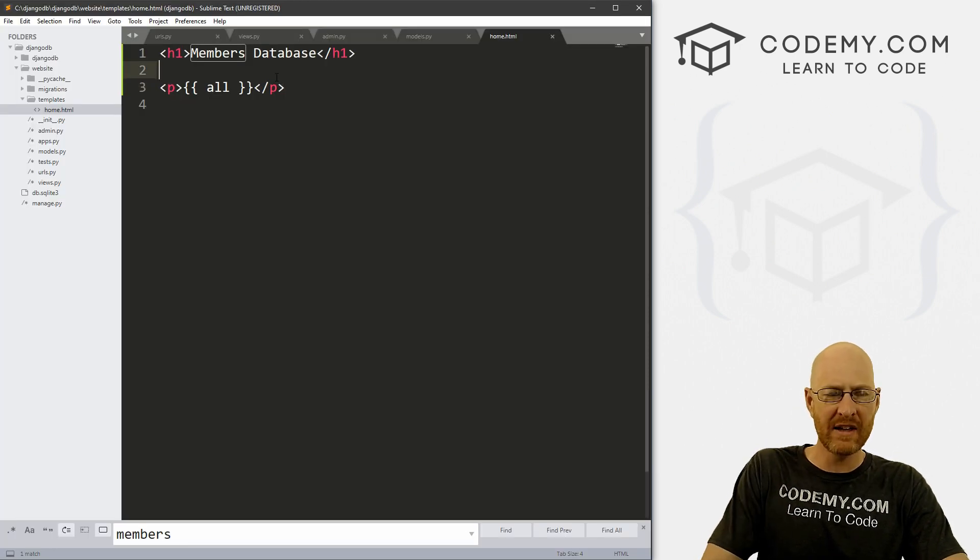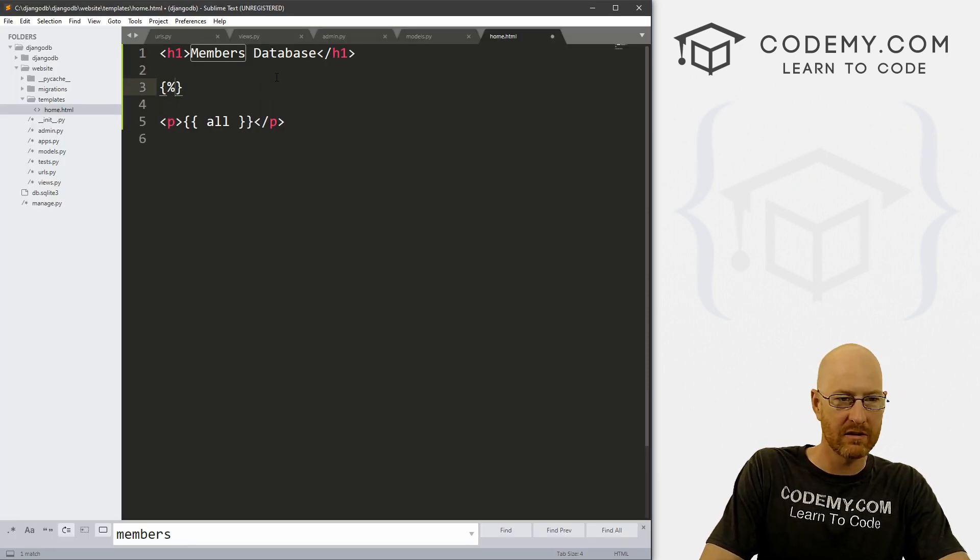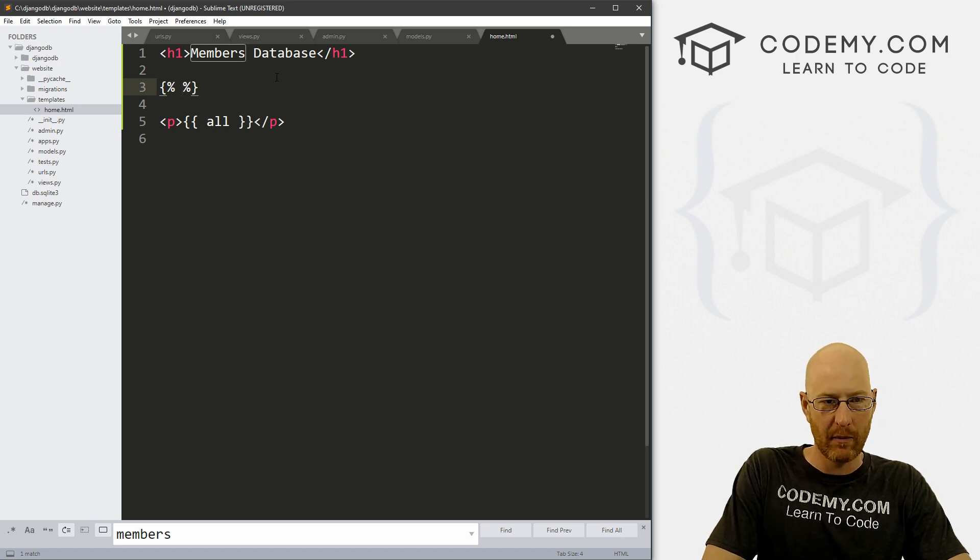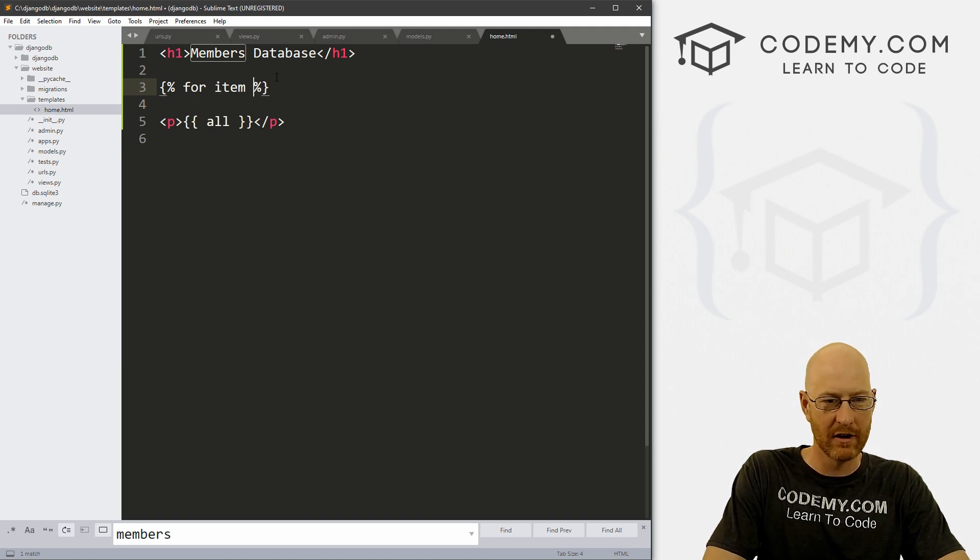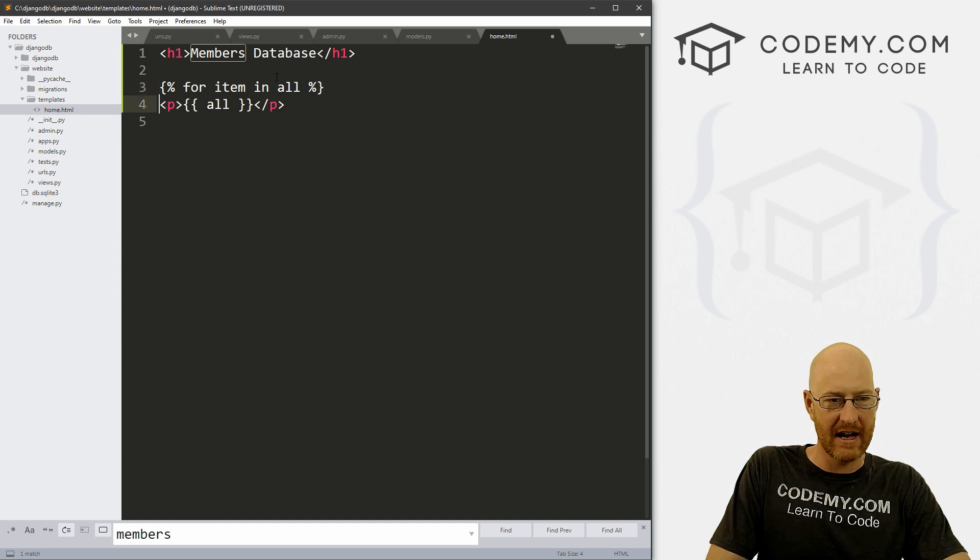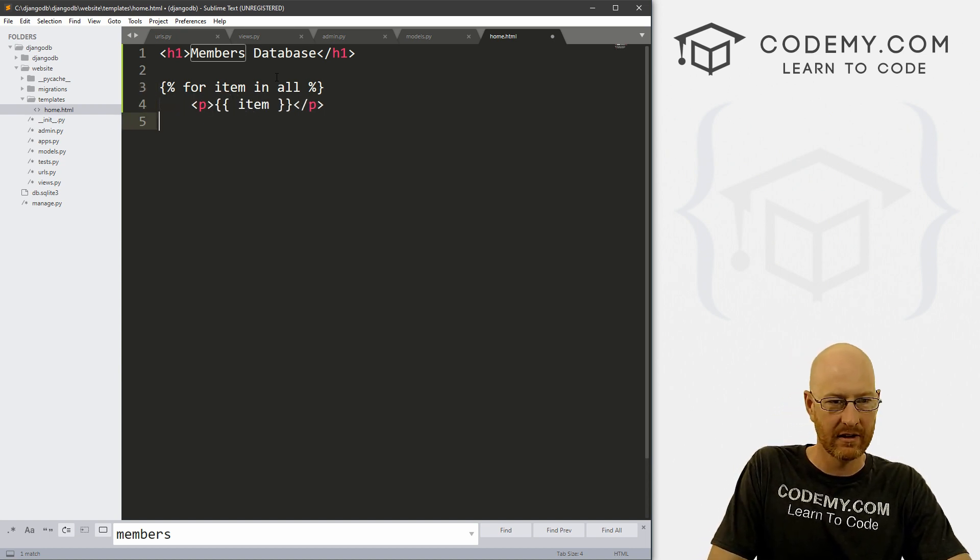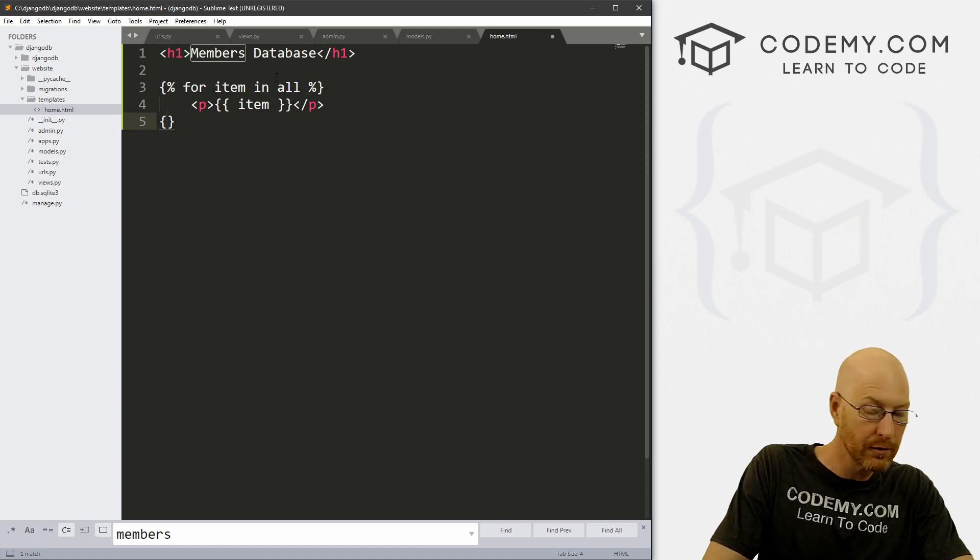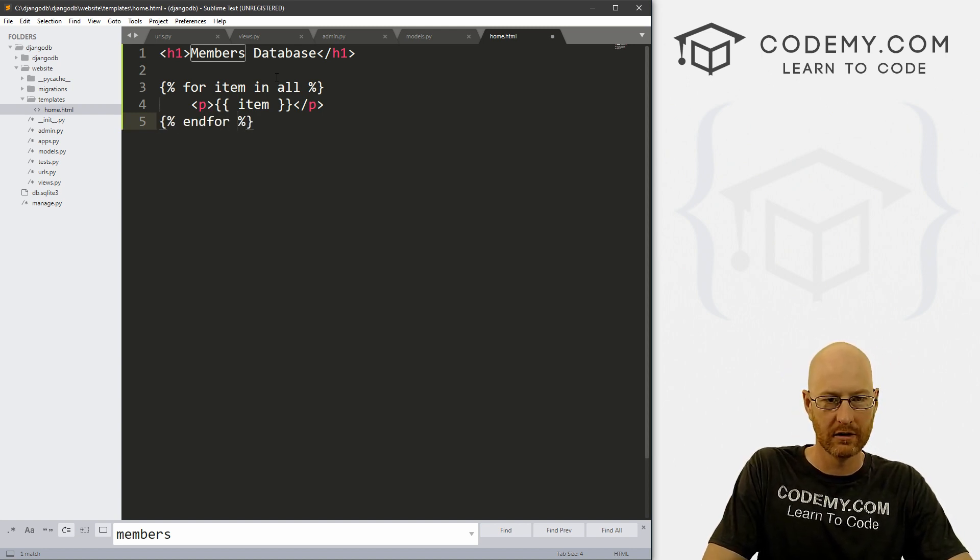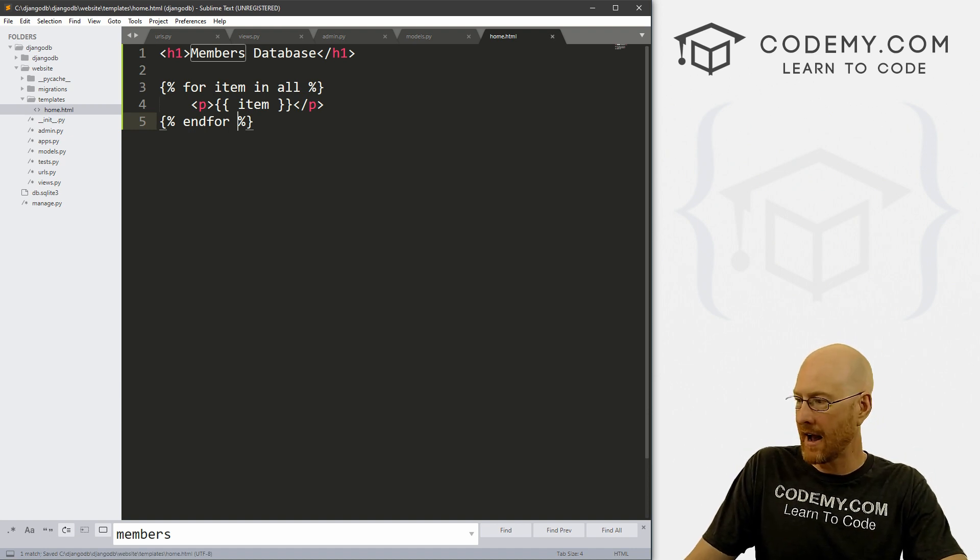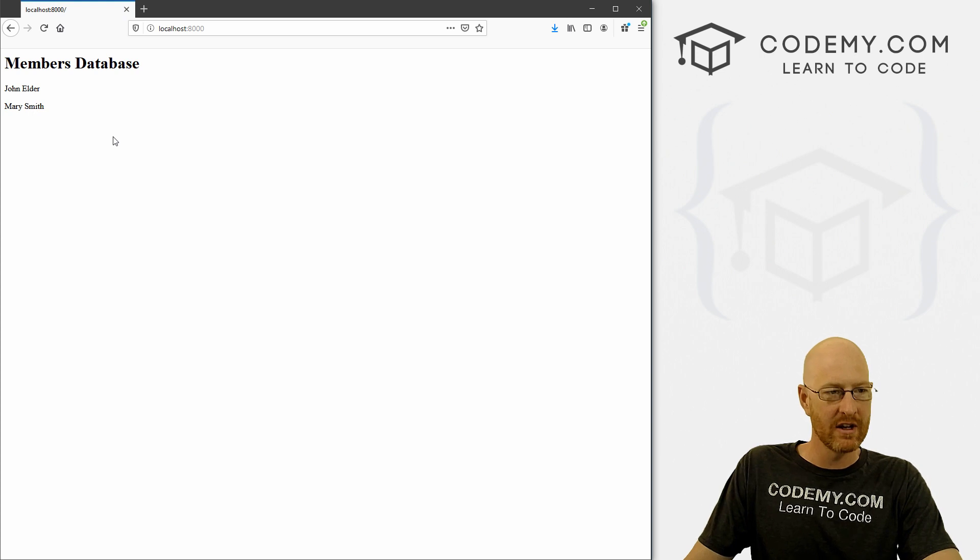We've got something here that's not that cool. What do we do with this? Well, we can loop through all this and pull data out however we want. So let's do that real quick. And we can do that just with a basic loop here. So we can use some embedded Django. And we could go for, and what do we want to call this? For item in all. And then we need to end our for loop. So if we save this and come back, it's going to start to look a little better. Now we just have john elder and Mary Smith.